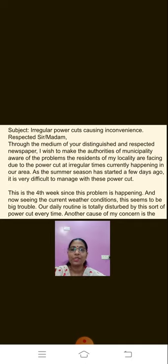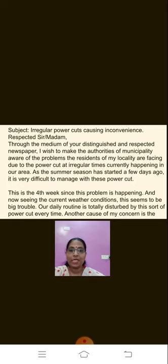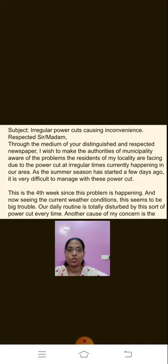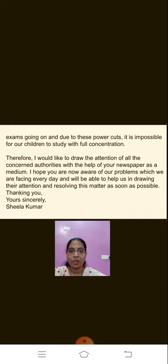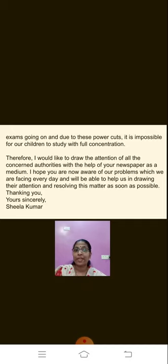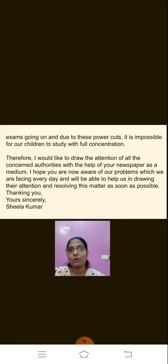This is the fourth week since this problem is happening, and now seeing the current weather conditions, this seems to be a big trouble. Our daily routine is totally disturbed by this sort of power cut every time. Another cause of my concern is the exams going on, and due to these power cuts it is impossible for children to study with full concentration. So my second paragraph ends here — in the second paragraph I have explained what the problem is and what inconvenience we are facing.